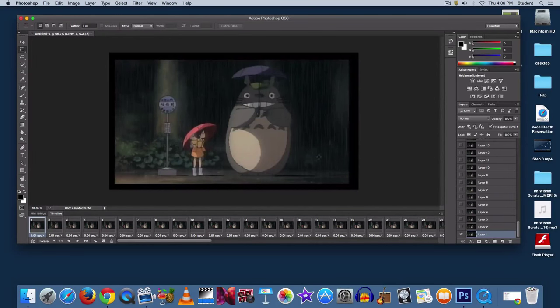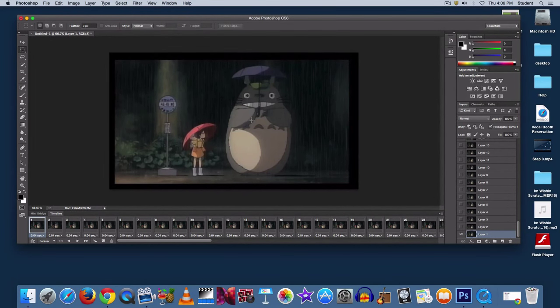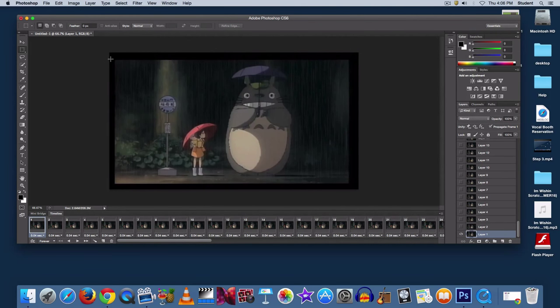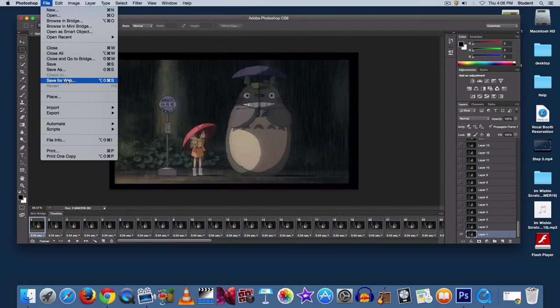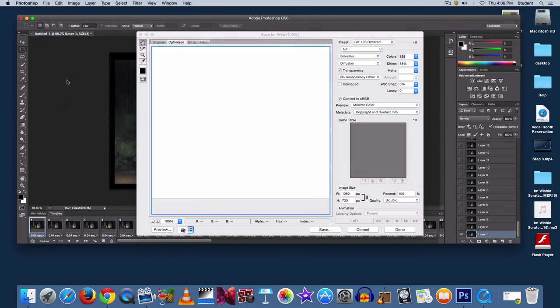Now that you have your video file imported into Photoshop as layers, when you're finished editing, go up to File, Save for Web. Not Save, not Save As, Save for Web.